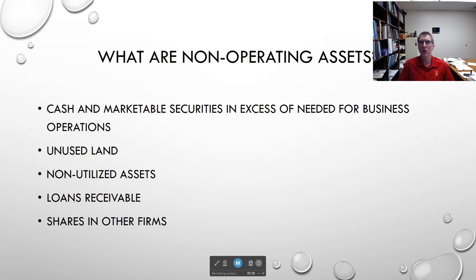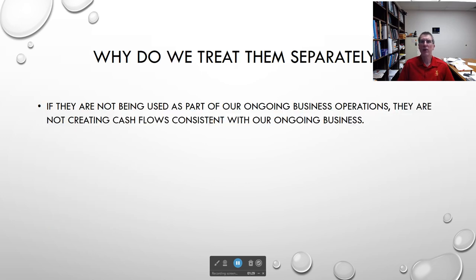These are things that will show up in valuation, but not necessarily the way we would normally do valuation on a discounted cash flow basis. We treat them separately because they're not part of our ongoing business operations — they're not creating cash flows consistent with our ongoing business. Therefore, when we forecast our cash flows, we're thinking about things impacting our business revenues, expenses, and cash flows, and those are not going to be related to these non-operating assets.